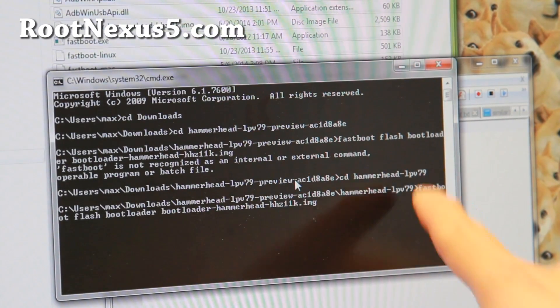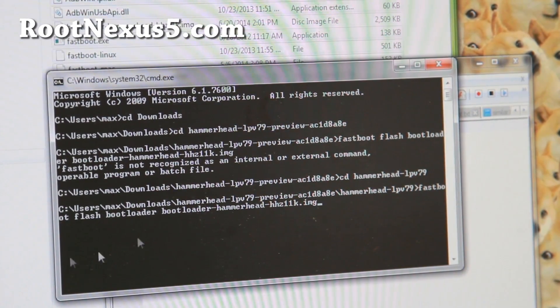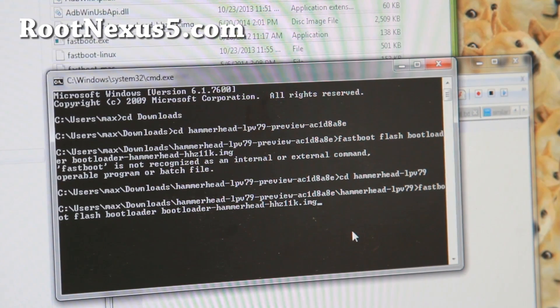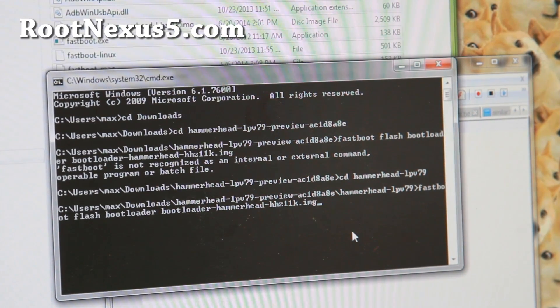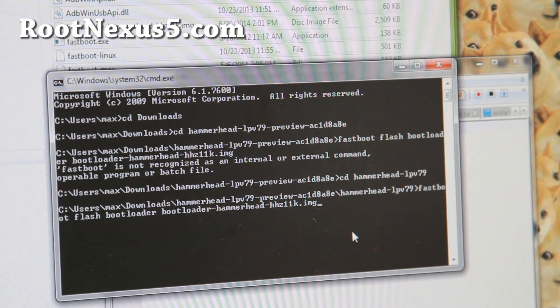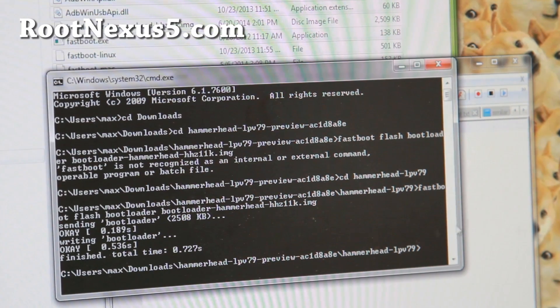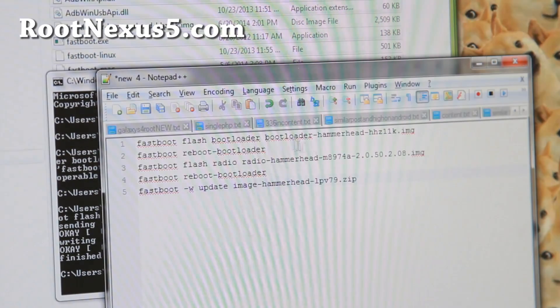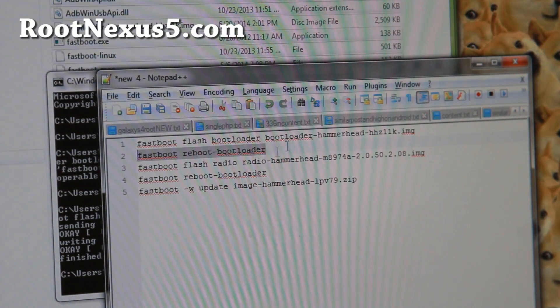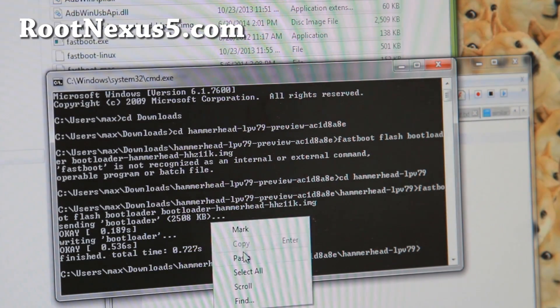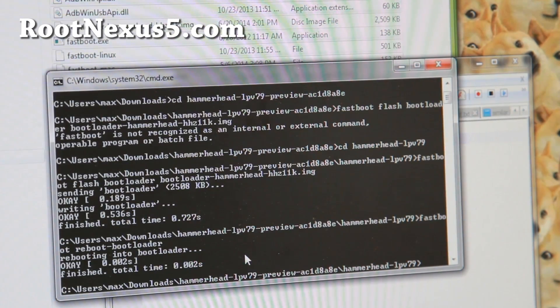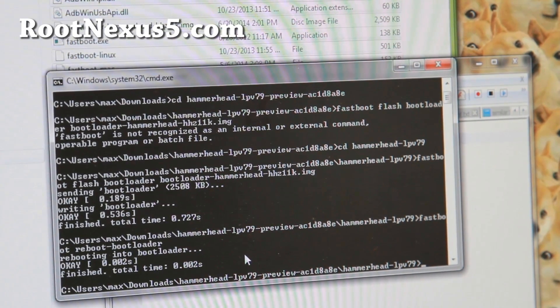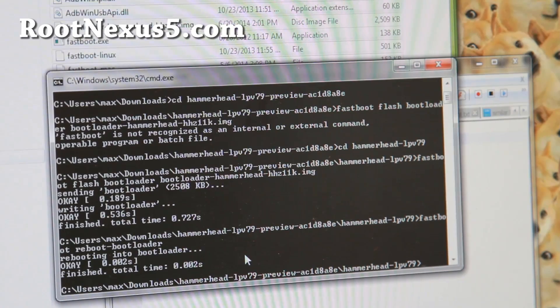And then type the fastboot flash bootloader bootloader-hammerhead-hhz11k.img hit enter. This will flash the bootloader. And then go ahead and load the next command. I'm going to go ahead and copy and paste fastboot space reboot bootloader. This will simply reboot the bootloader on your phone.